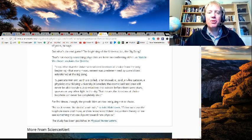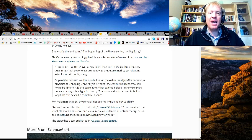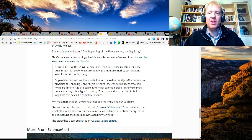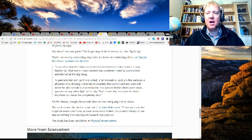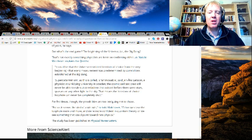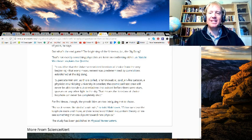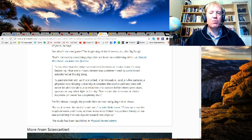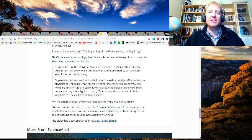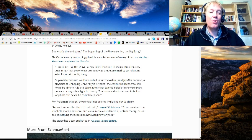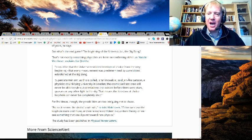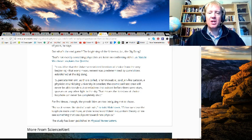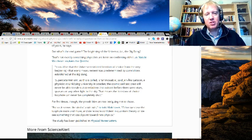"Super determinism, as this is called, is unknowable," said Jen-Ake Larsson, a physicist at Linkoping University in Sweden. "The cosmic Bell test crew will never be able to rule out correlations that existed before there were stars, quasars, or any other light in the sky." That means the freedom of choice loophole can never be completely shut.